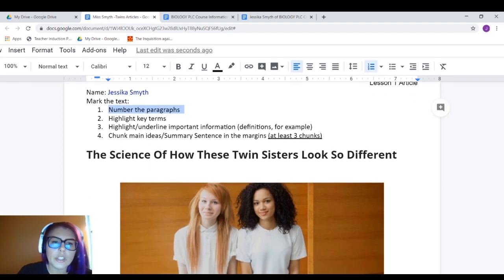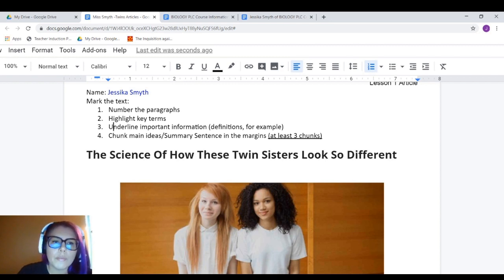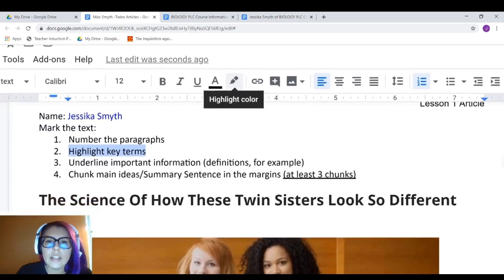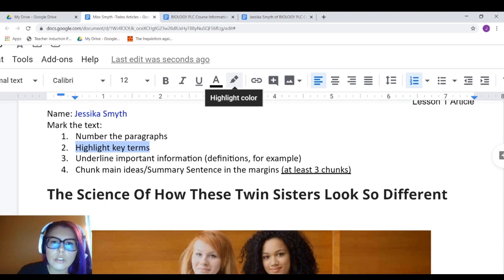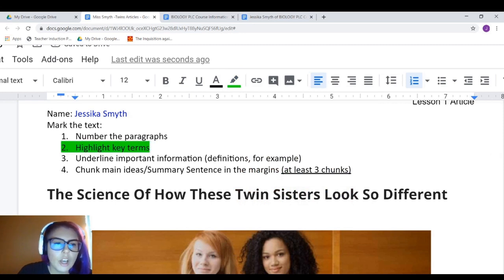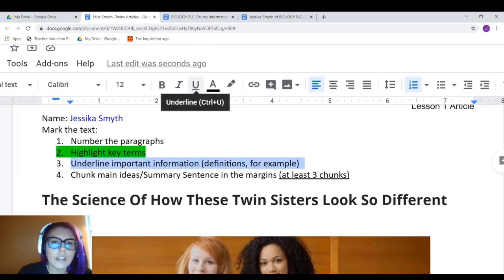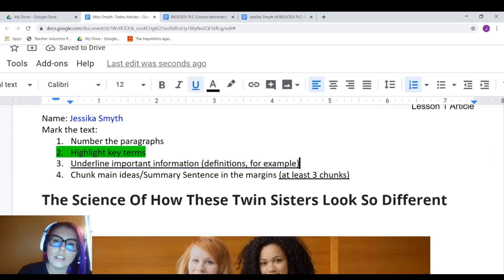The next thing is to highlight key terms and underline important information. To highlight key terms, take your mouse, highlight the word, go up to the highlighting color tool, and click it open — I'm going to highlight key terms in green. For underlining important information, highlight the text, then go up and click the underline tool — it's the U with a line underneath it. Click that and you've underlined that sentence or phrase.